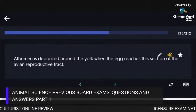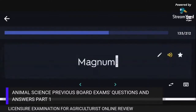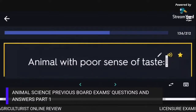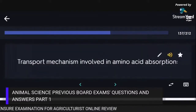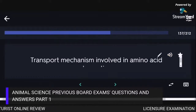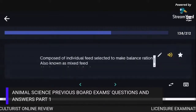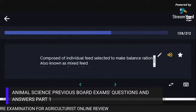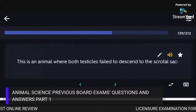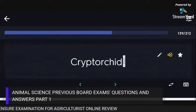Albumin is deposited around the yolk when the egg reaches the magnum section of the avian reproductive tract. An animal with a poor sense of taste is the chicken. The transport mechanism involved in amino acid absorption is active transport. A diet composed of individual feeds selected to make a balanced ration, also known as mixed feed or formula feed, is called a Diet. An animal where both testicles fail to descend to the scrotal sac is a cryptorchid.